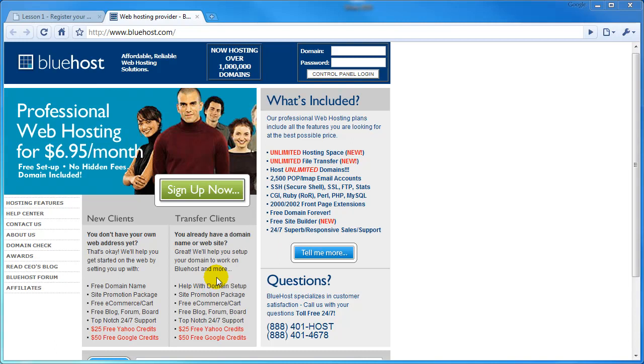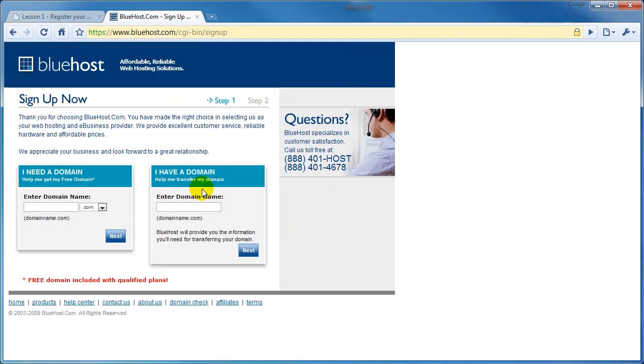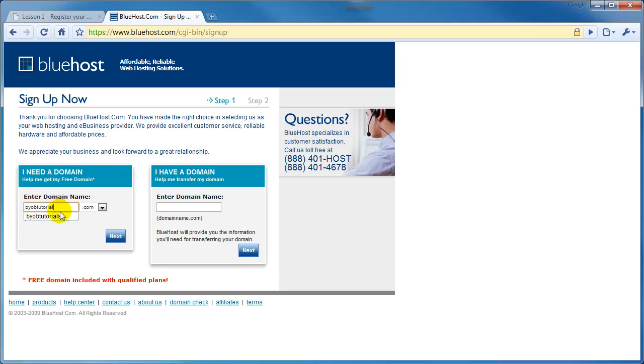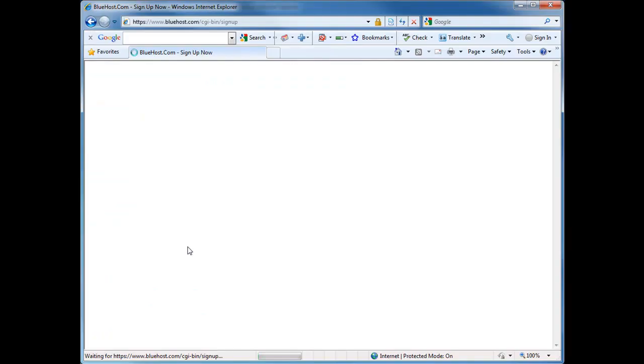So in order to begin, click the Sign Up Now button. And now you can see why it's important for you to already have your domain name selected. In the section 'I need a domain,' enter the domain name you want to use. For the purpose of this tutorial, we're going to use byobtutorial.com. Once you've entered the name, click the Next button.